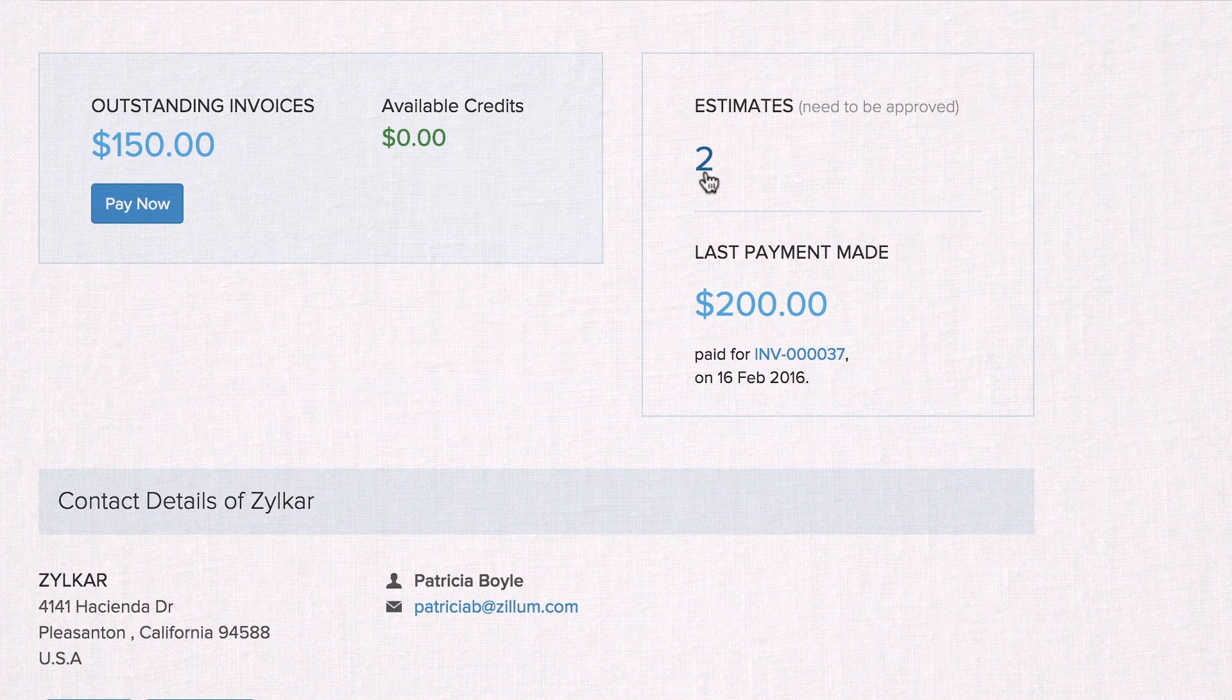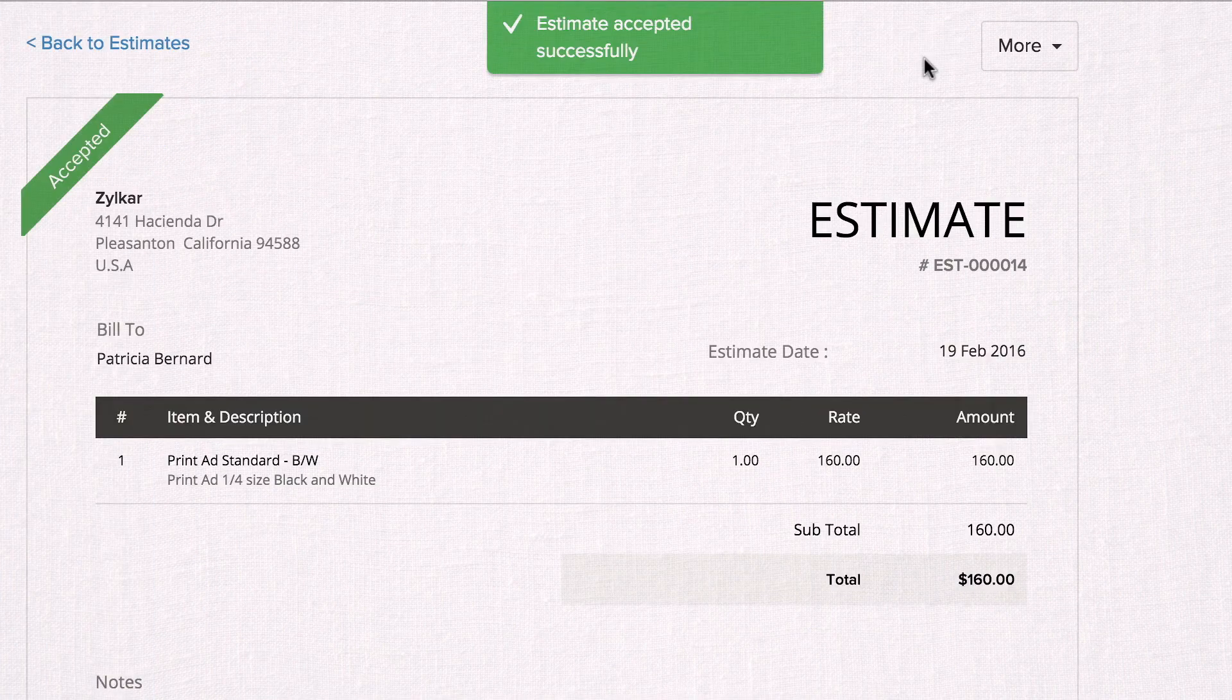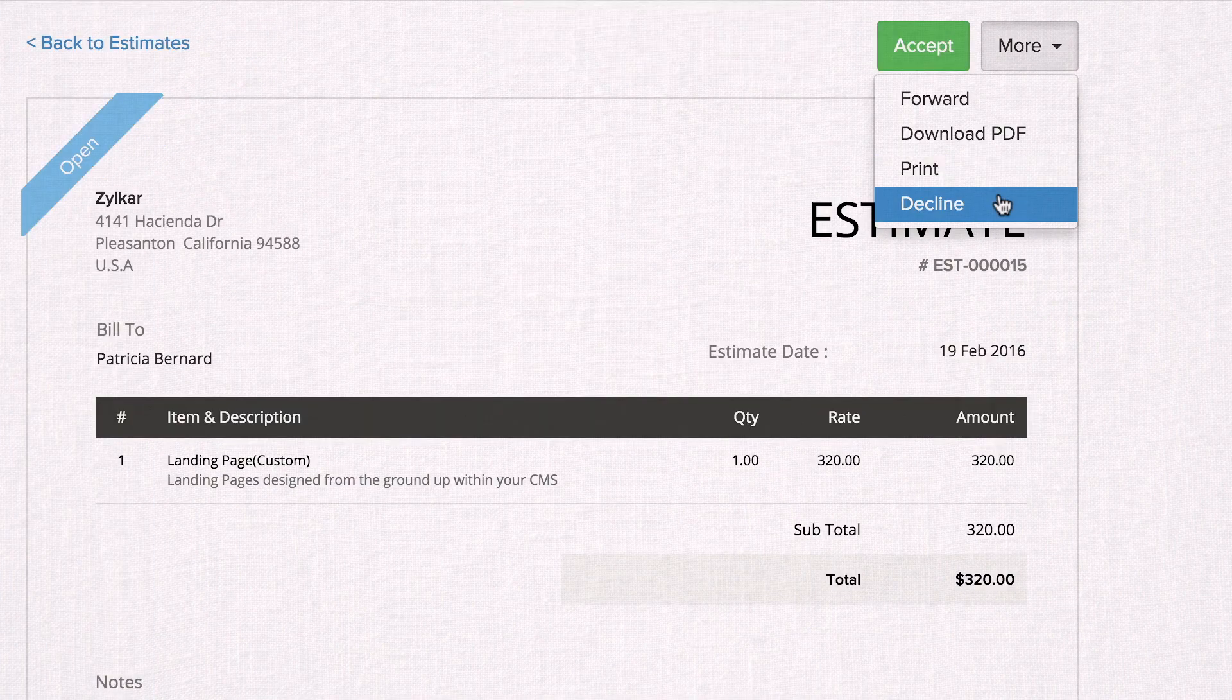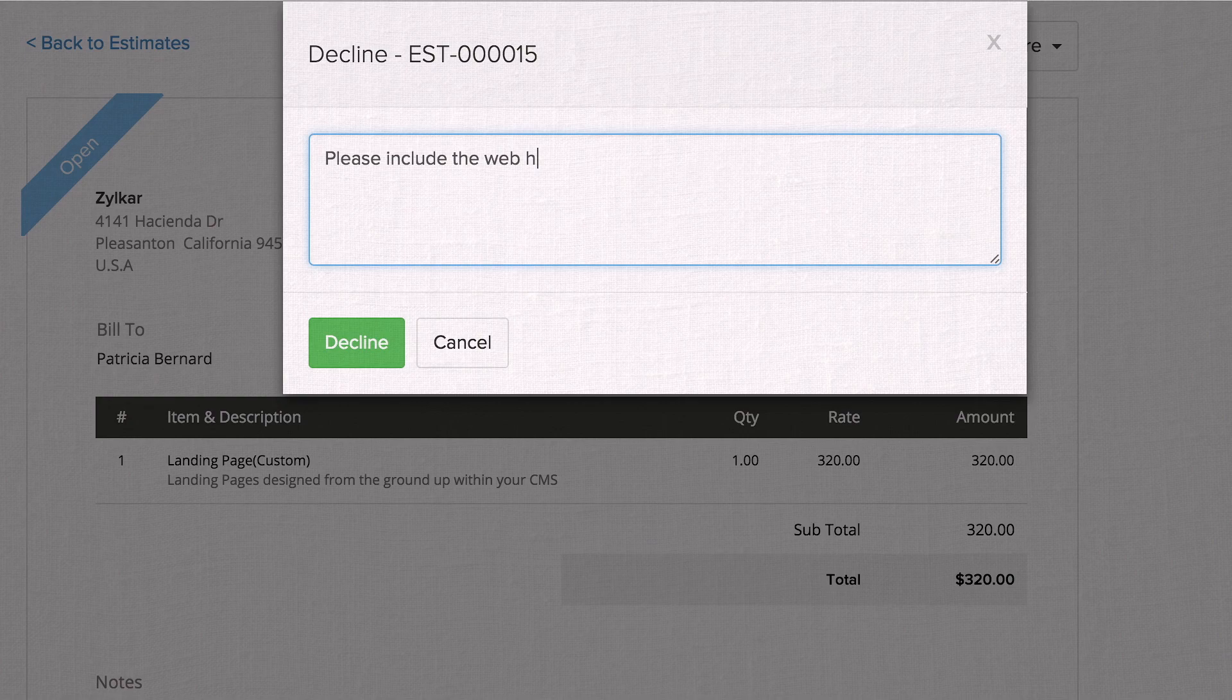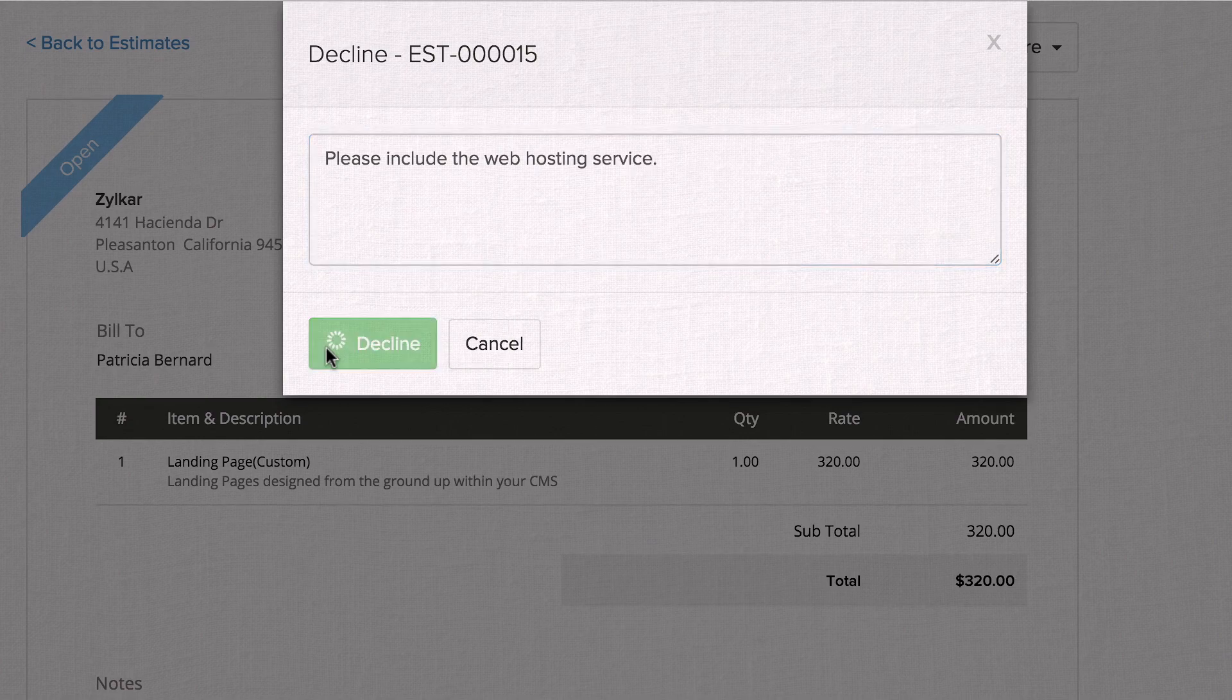When your customers stay organized, you get paid faster. After sending your customers an estimate, they can accept or decline it and discuss any changes in the Client Portal.